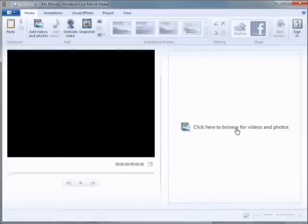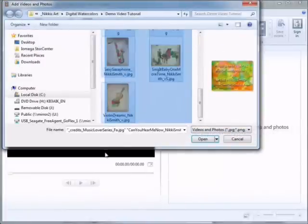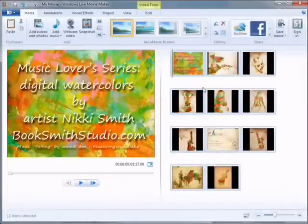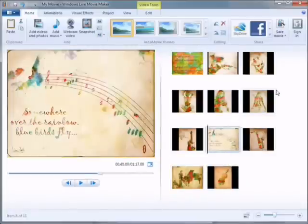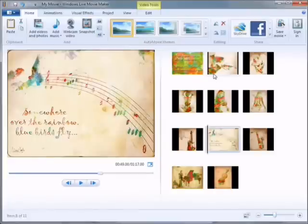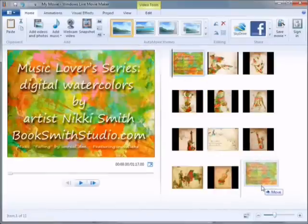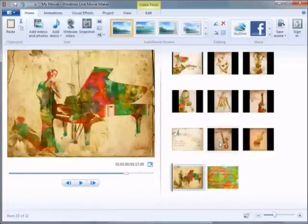Let's get started by clicking here to browse for videos and photos. I've set up a series of images of my artwork that are all on one theme, so I'm just going to open up those images — and that's as easy as it is to bring those images into Windows Movie Maker. I'm going to click anywhere to deselect so I'm just on one slide. At this point, it's pretty easy to move images around into the sequence you'd like.